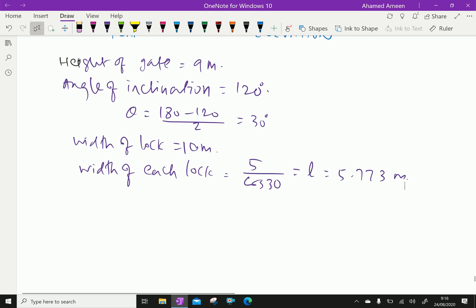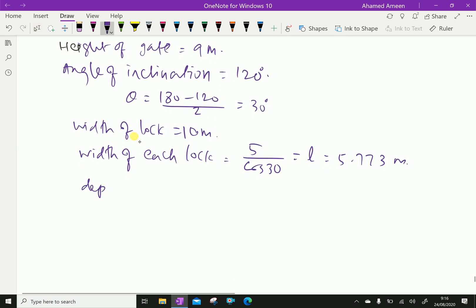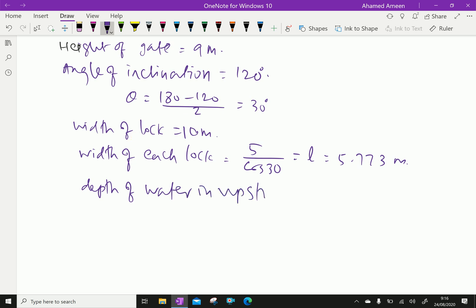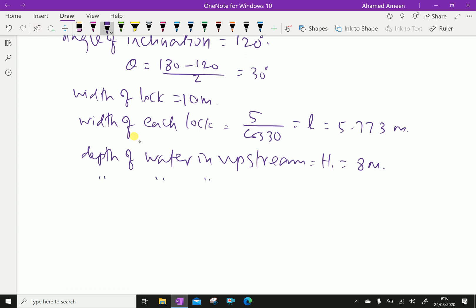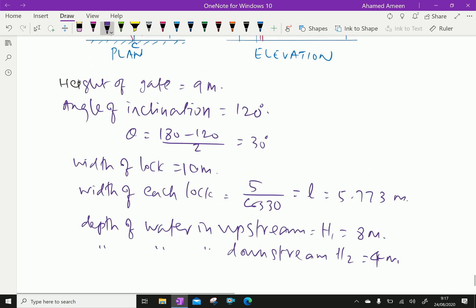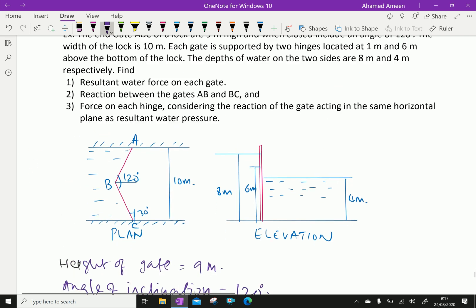The depth of water on the upstream side: h1 equals 8 meters. The depth of water on the downstream side: h2 equals 4 meters. So upstream depth is 8m and downstream depth is 4m.